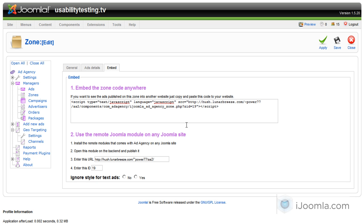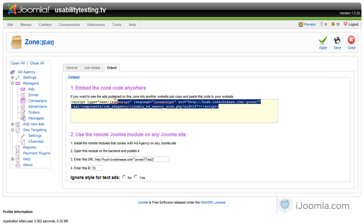Here I have two options. If you want to display the ads on a site that is not a Joomla site, you can just copy and paste this code and place it inside the code of your website. That's a much more elegant way to do this.